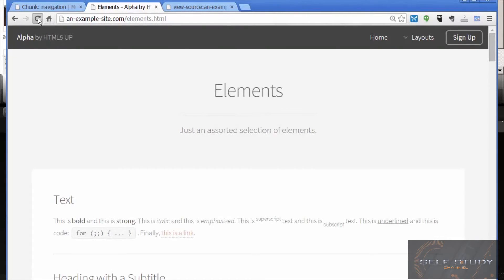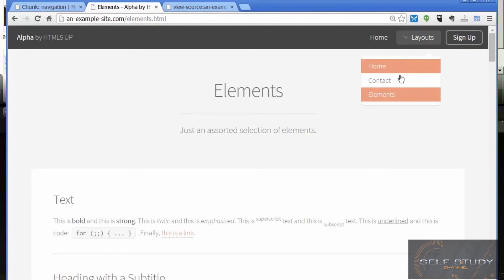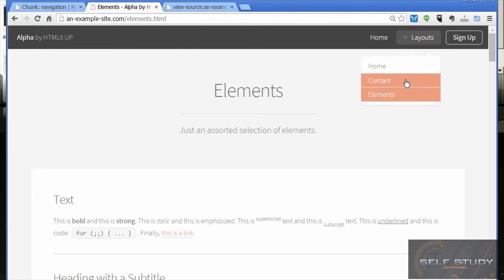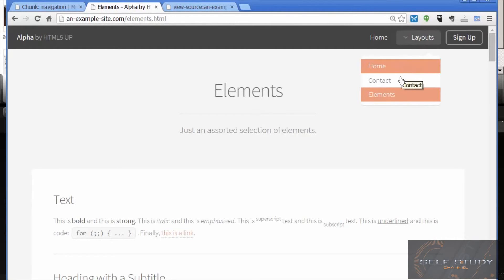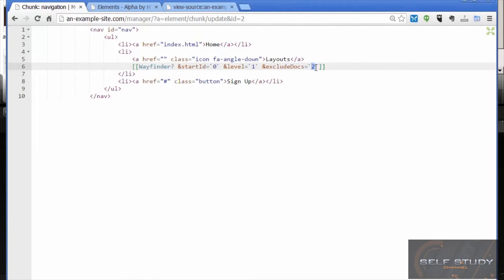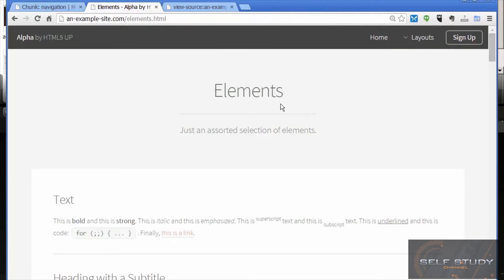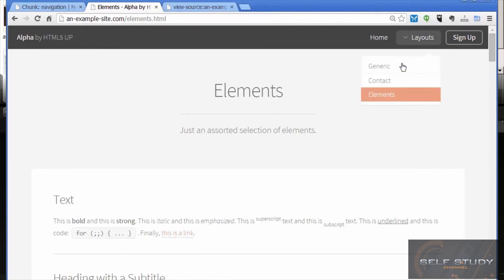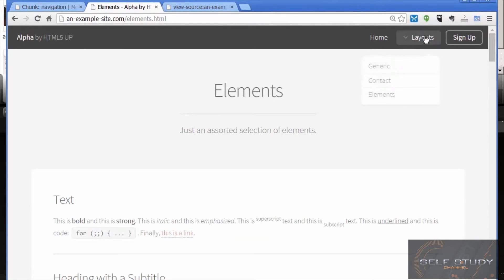Let's reload the page. It excluded something but not the home page — I made a mistake, it's not resource 2, it's resource 1. Let's try that again and reload. The home page is now gone from that list.